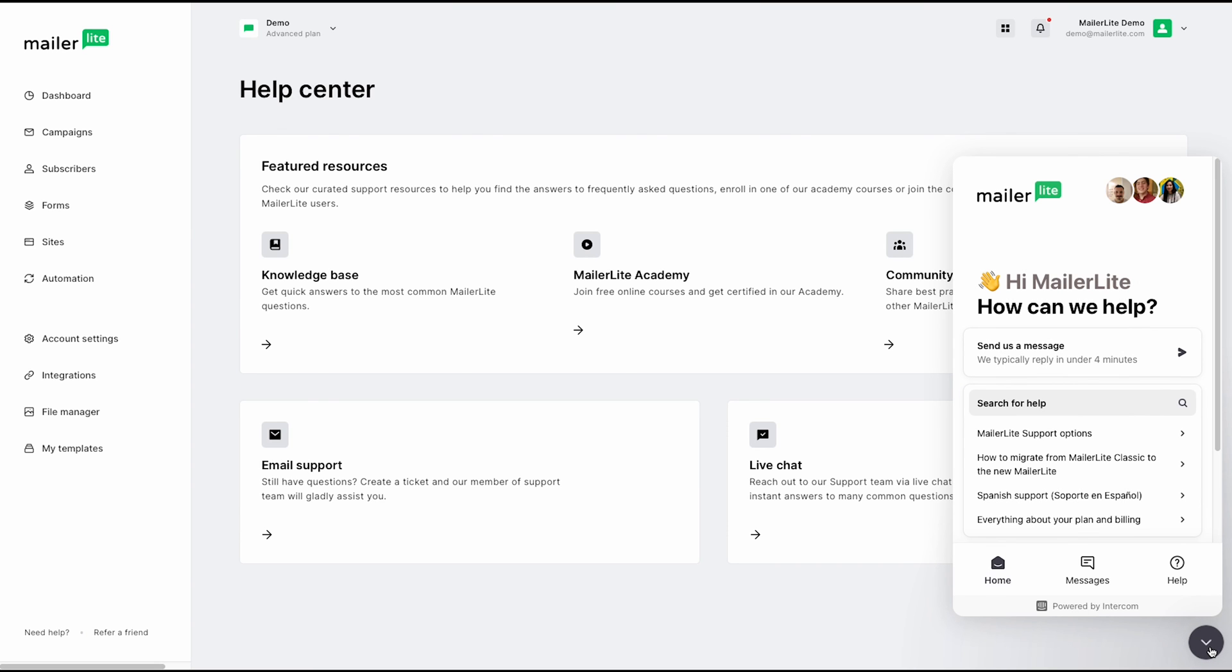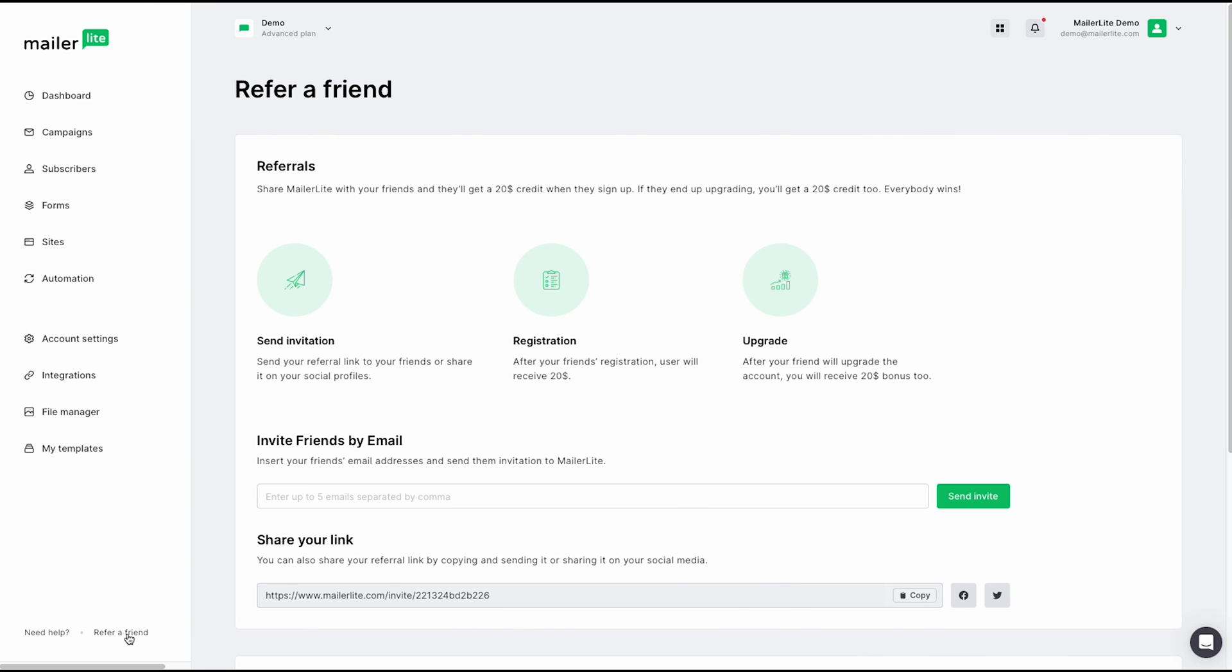And if you have a friend that might be interested in using MailerLite, you can simply go over here and click refer a friend to share MailerLite with your friends or family and they'll get a $20 credit when they sign up. If they end up upgrading, you'll also get a $20 credit too.